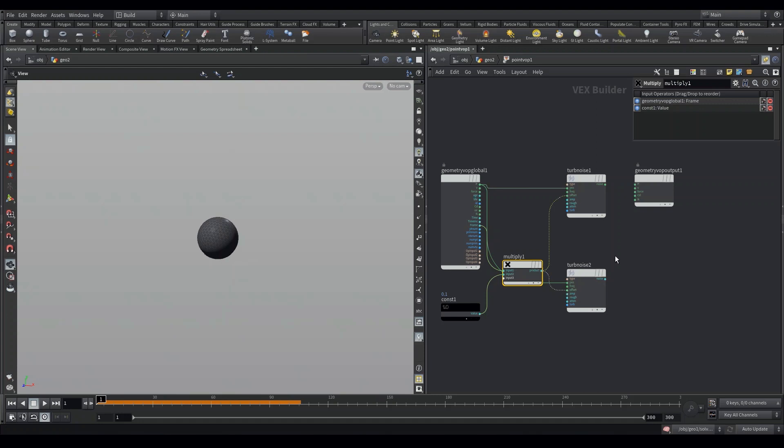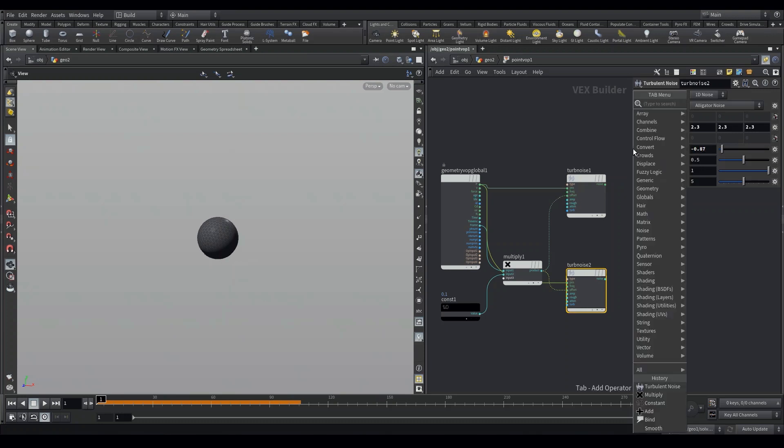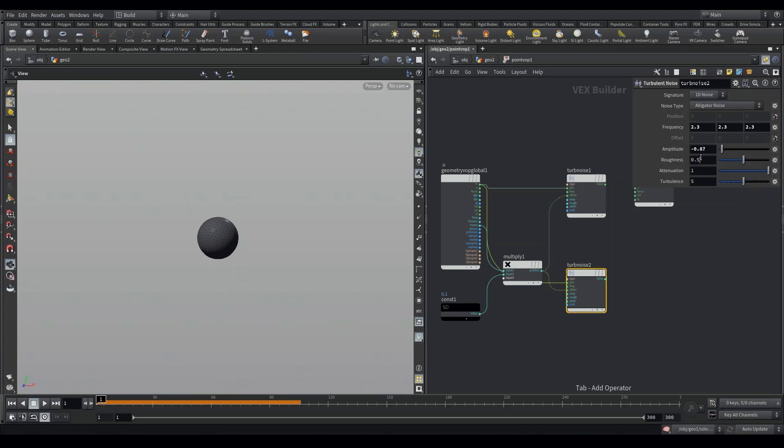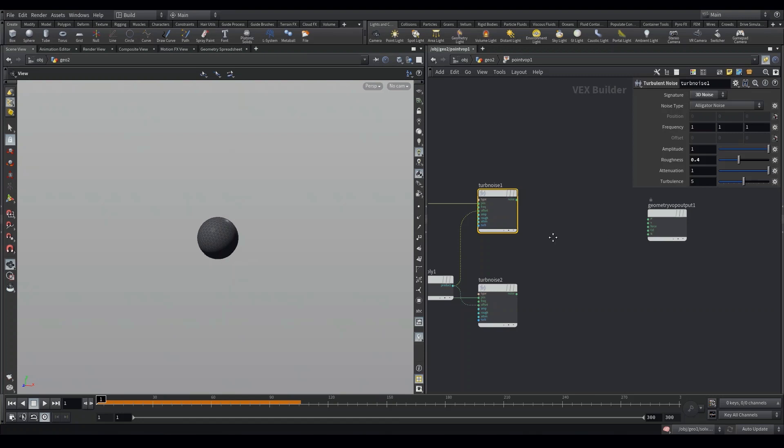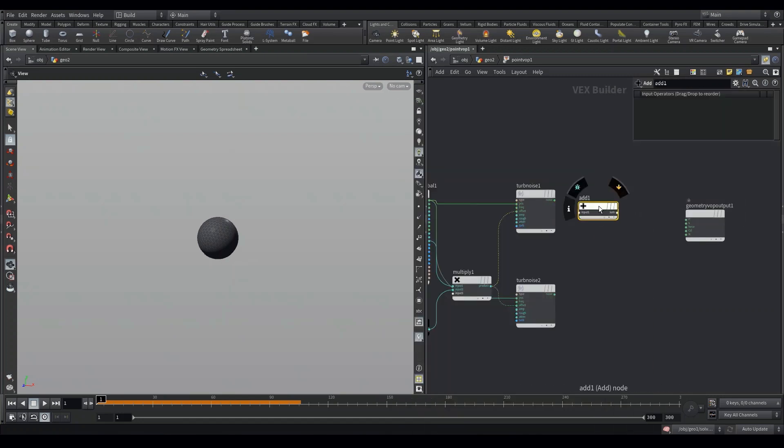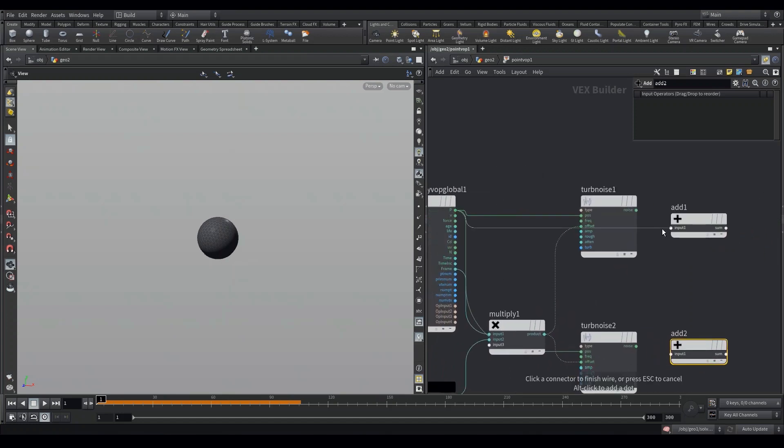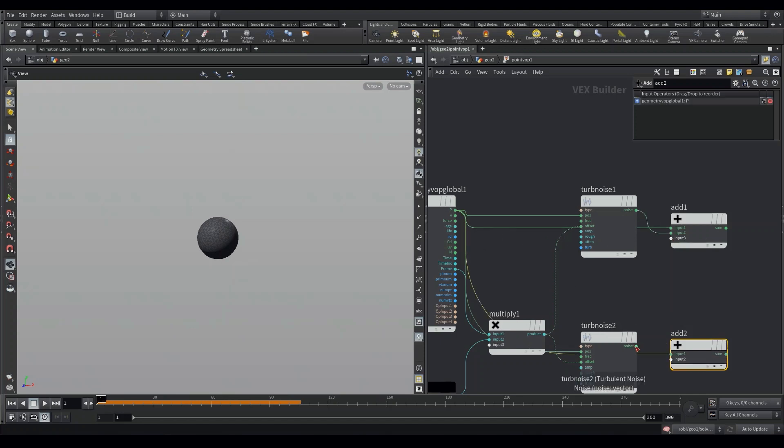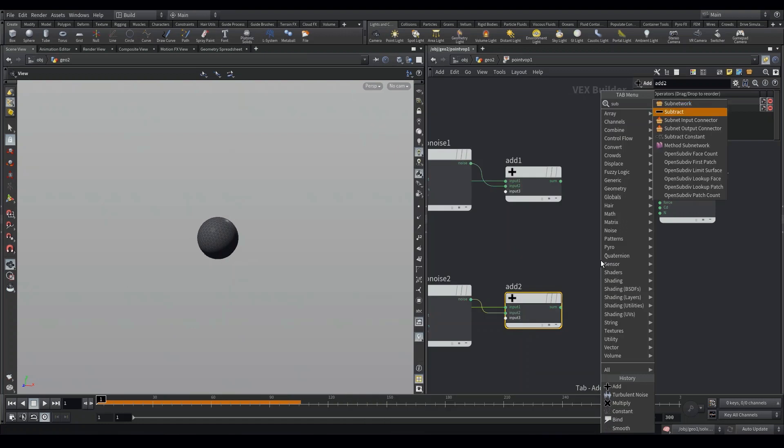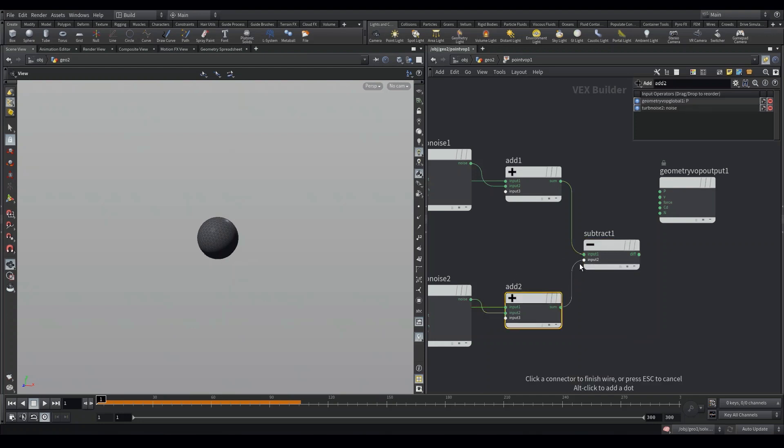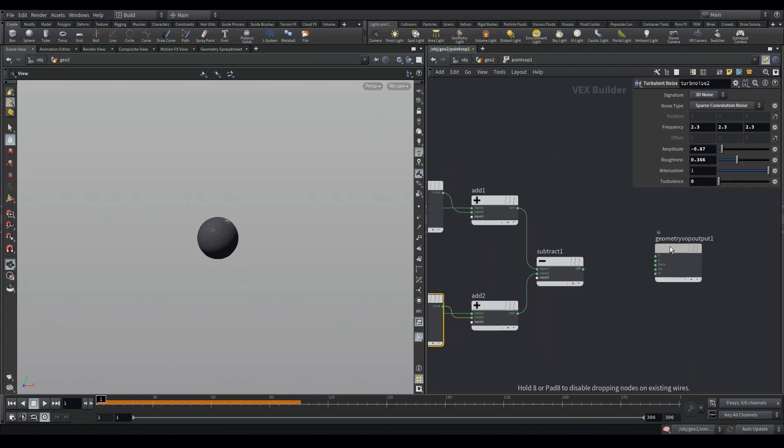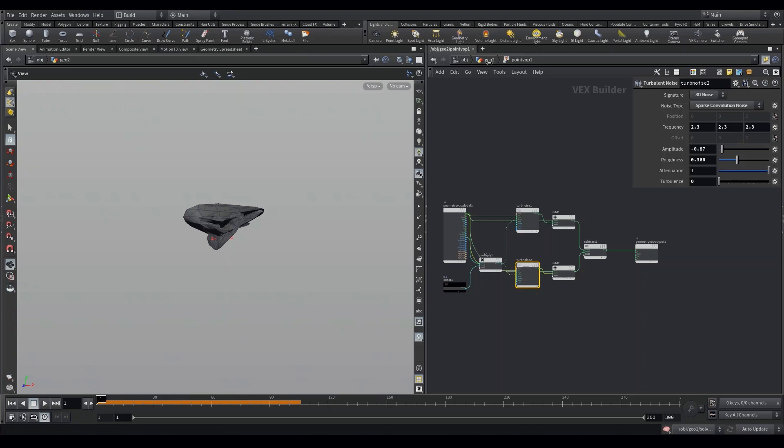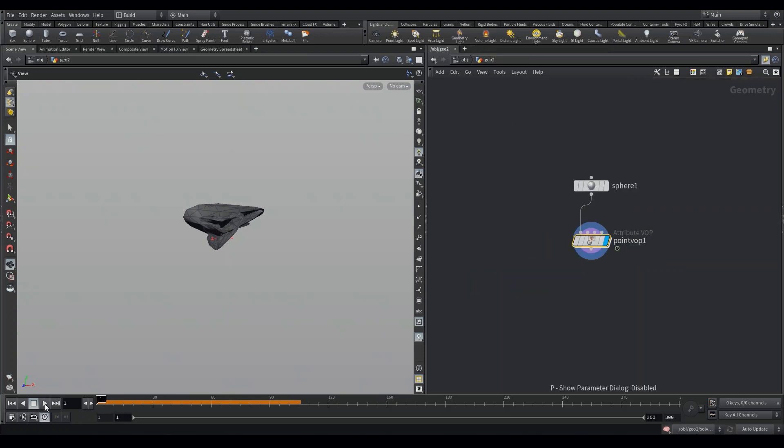We will be deforming our sphere over each frame. Once we plug it into a solver, we can get a more interesting looking result. I am just playing around with the settings here and make sure your signature is set to 3D noise because we are working with 3D geometry. I am adding the position of our sphere to our noise and from there on I will be subtracting the noises with each other to get a more radical and interesting looking result. Once we hit play you can see that our sphere is being deformed over each frame.